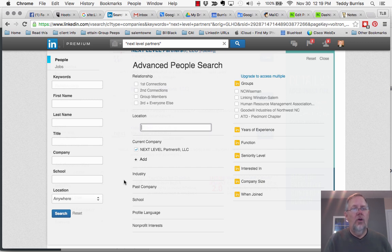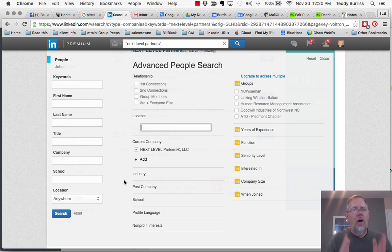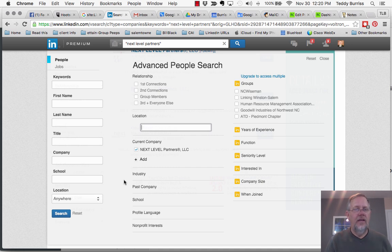And I encourage you, if you're doing research on LinkedIn, to put in as many search criteria as you can to make your list as small and relevant as you possibly can. You'll get a lot more value using LinkedIn if you use all the filters that are relevant.